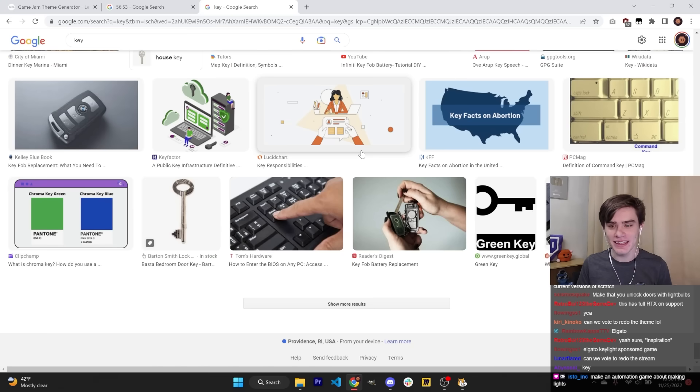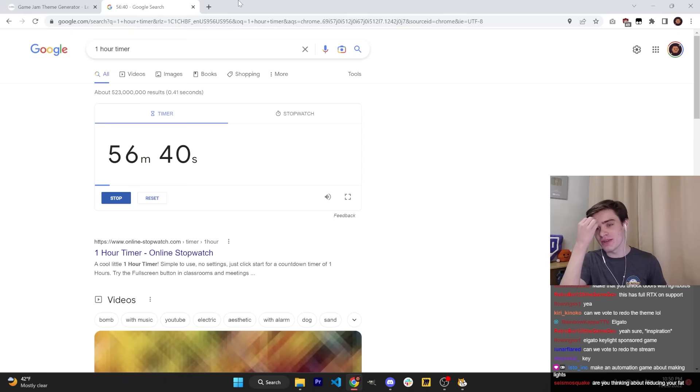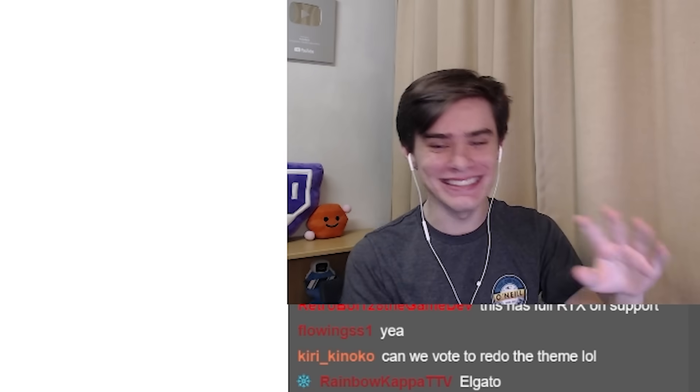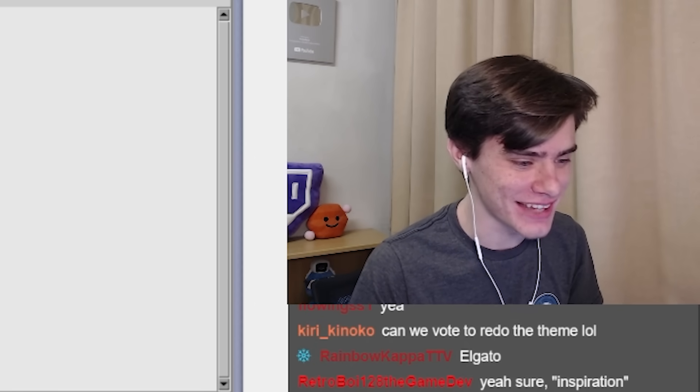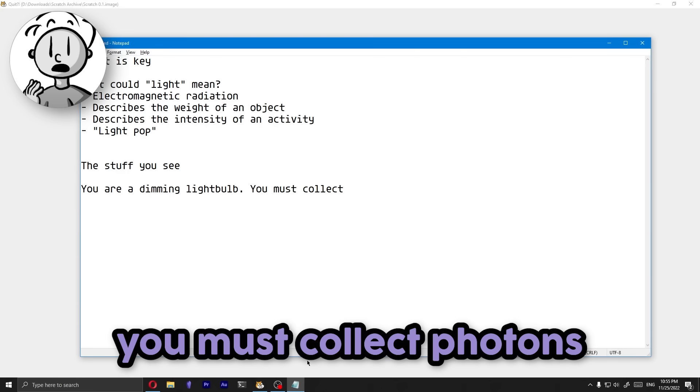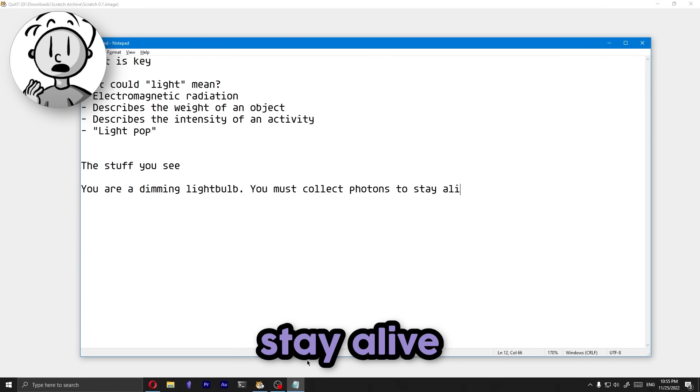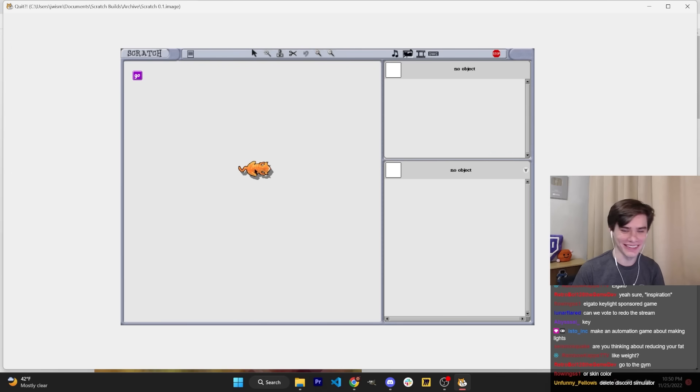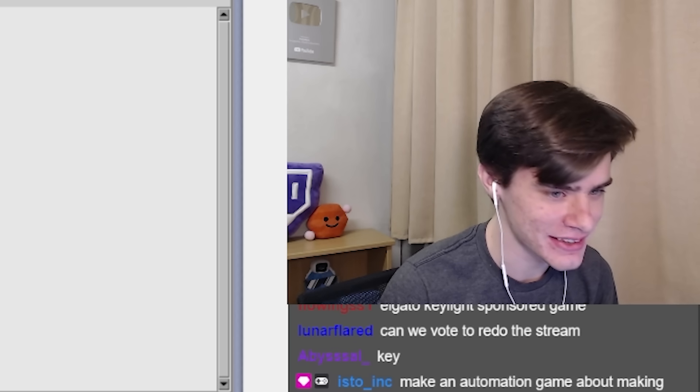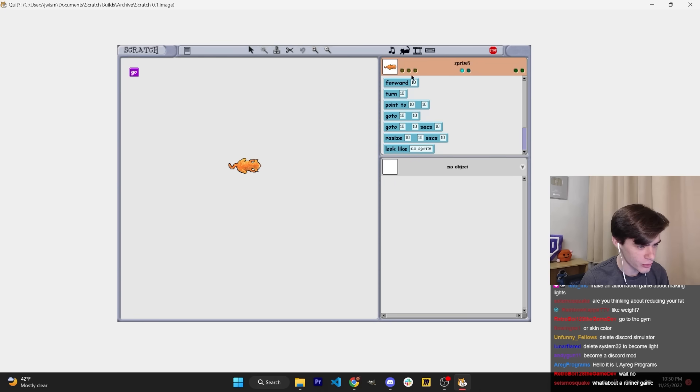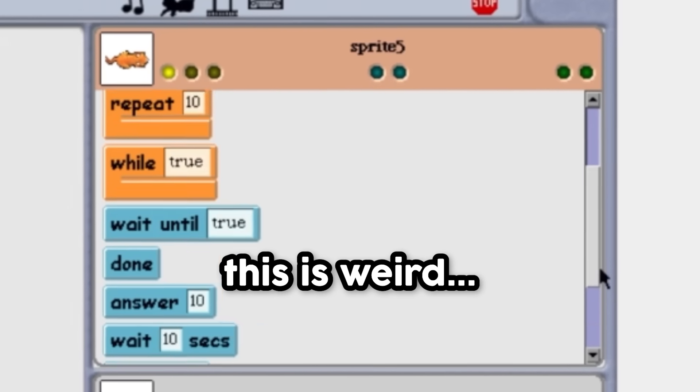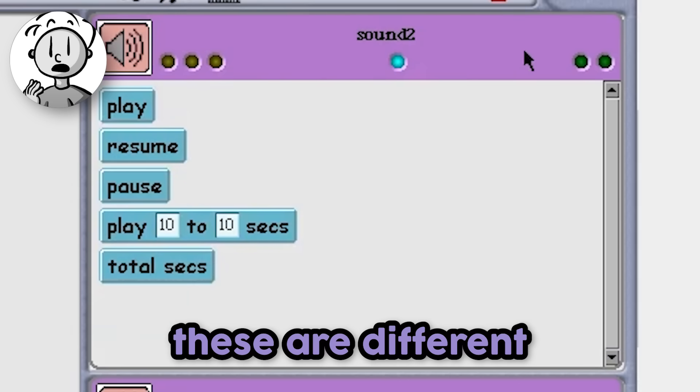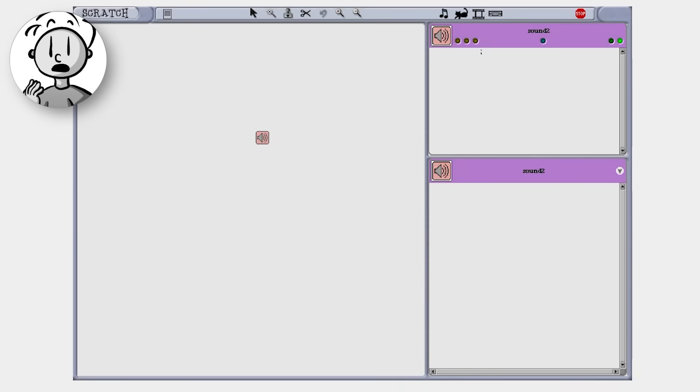Okay guys, the theme is light is key. Light is key means that the objective of the game is to become light. Maybe you have to dodge the food. The easiest game idea, you just dodge food to stay light because light is key. You're a dimming light bulb. You must collect photons to stay alive. We have to get used to this.